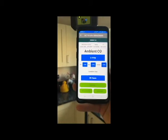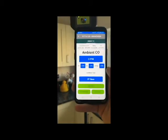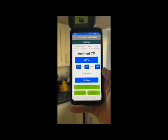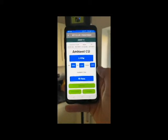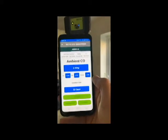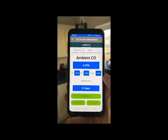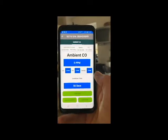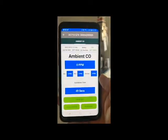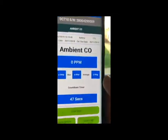If we hit start test, we're now doing a one-minute ambient CO room test. The best thing about this — one of the really cool features I mentioned — is that we can actually leave the room